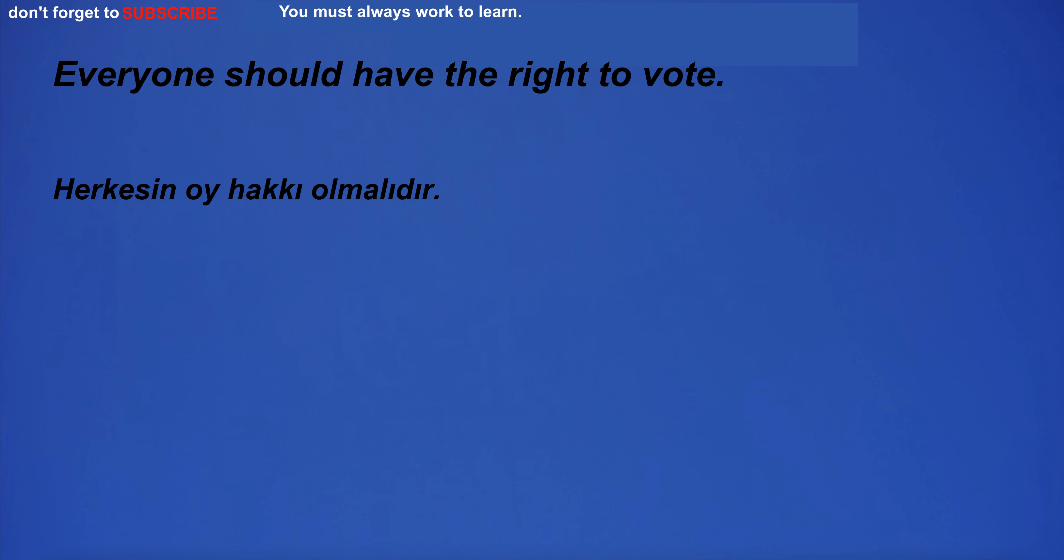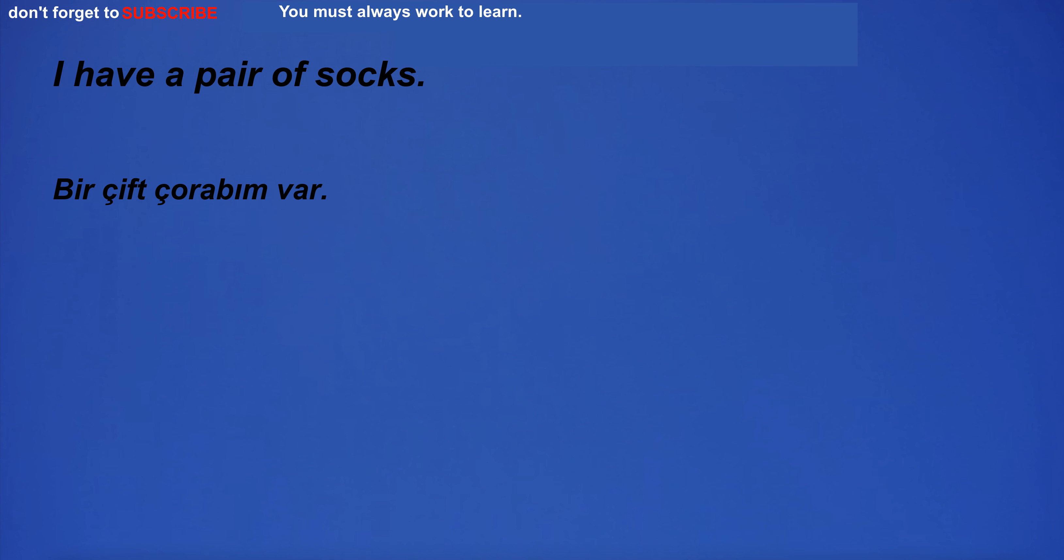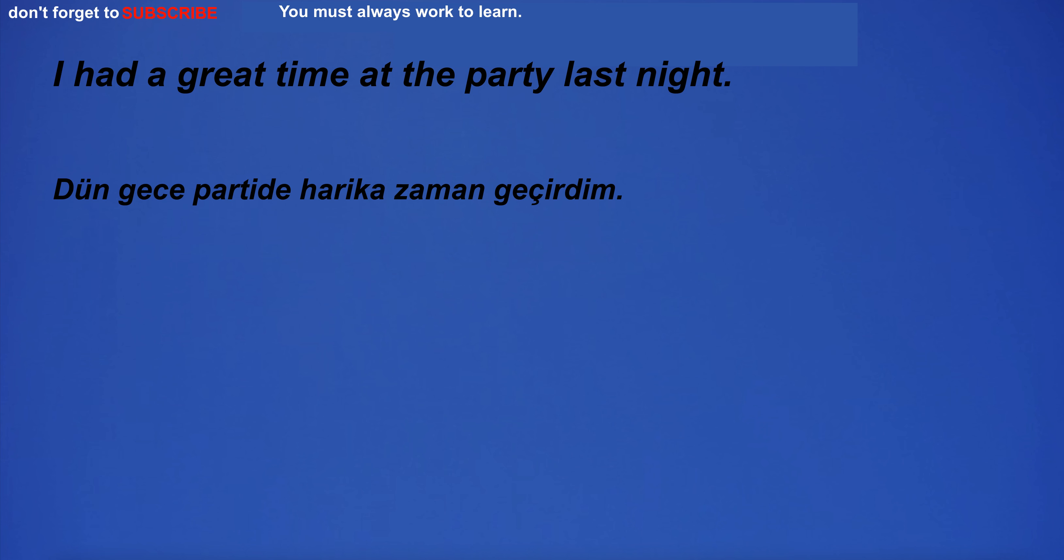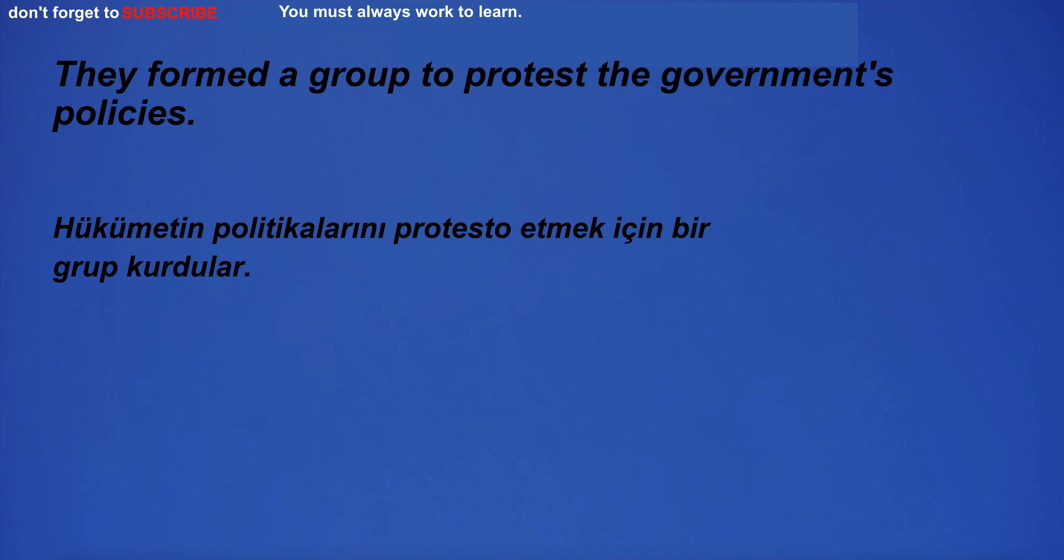Everyone should have the right to vote. I have a pair of socks. 100 people attended the meeting. I had a great time at the party last night. They formed a group to protest the government's policies.